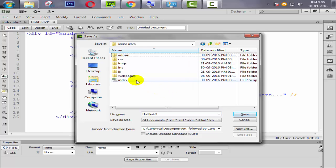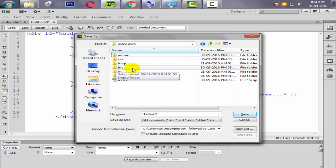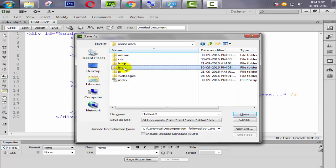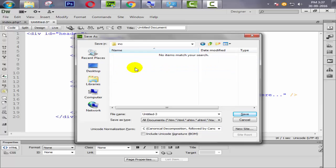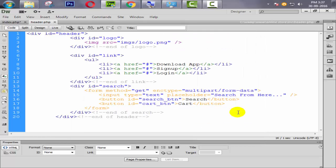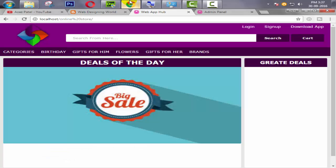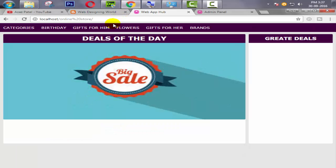When we save this file, we will save it inside our inc folder of user site. If you remember, we created one folder called inc. Then open it and give the name like header.php. Save this file. Now save here.